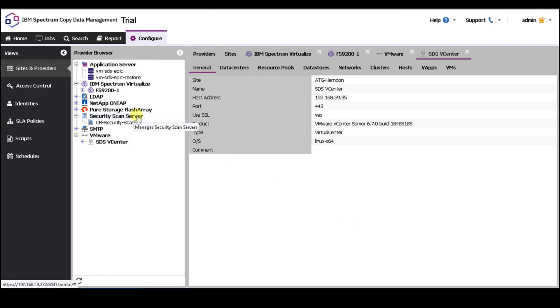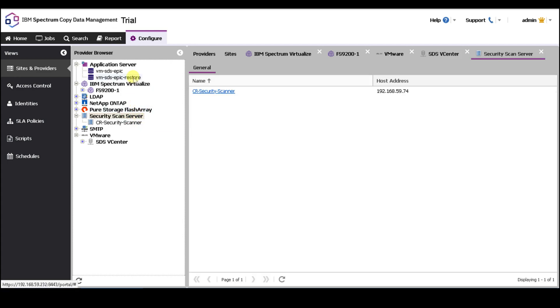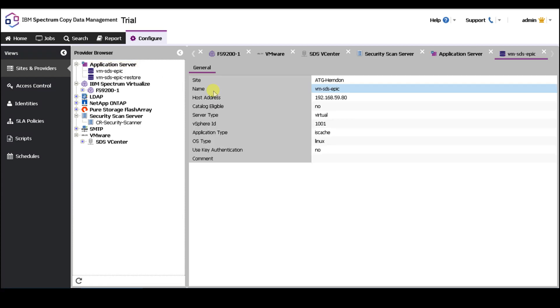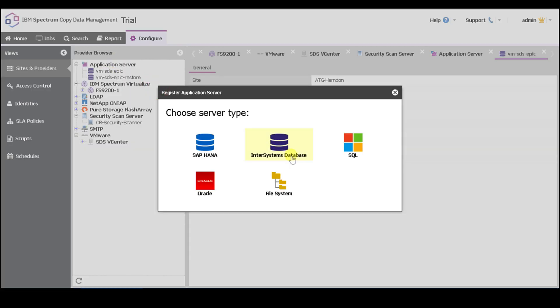Next thing I want to register is your application. So you want to click on the application server, and here I have two application servers, but I want to show the simplicity of registering the application server. Right-click on application server, hit register. Here are all the different applications that CDM supports: it supports SAP HANA, SQL, Oracle, and InterSystems databases, which include Cache and Iris. Spectrum Sentinel with scanning is only available for InterSystems databases, such as Cache or Iris.